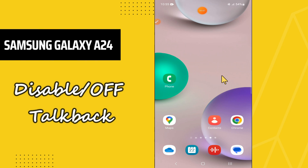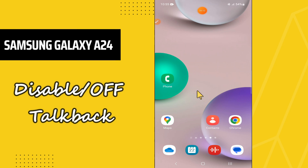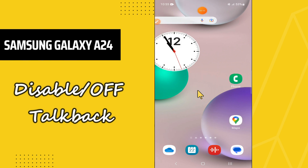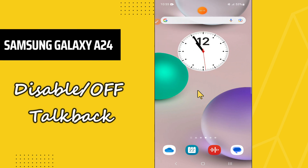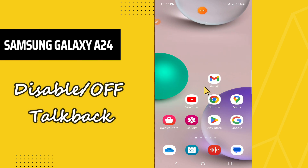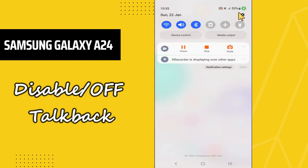Welcome back to another video. In this video I will tell you how you can disable or turn off the TalkBack on your Samsung Galaxy A24. If you want to enable or disable the TalkBack, I will show you how you can easily do it. If you are new here, don't forget to subscribe and press the bell icon. Now let's watch the complete video and learn about it.